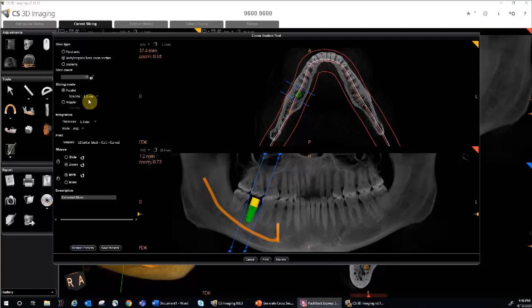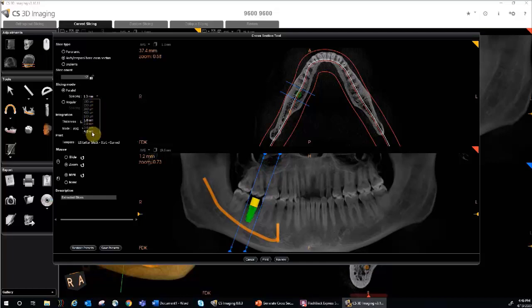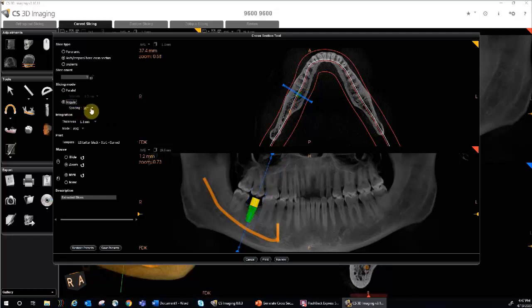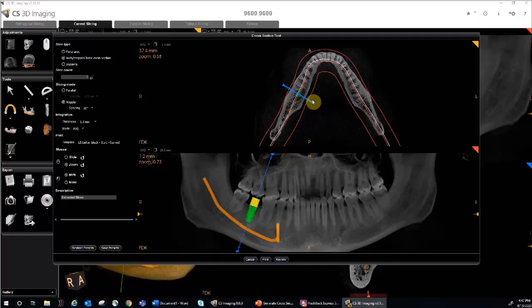If you choose parallel mode to generate parallel slices between the region of interest boundaries, then you may select your slice spacing in either micrometers or millimeters. If you choose angular, you can set the spacing in degrees. In angular mode, the cross-section report creates slices in a circle, with the center point being where the transaxial slice intersects with the axial slice.